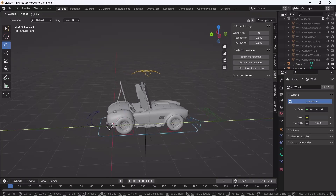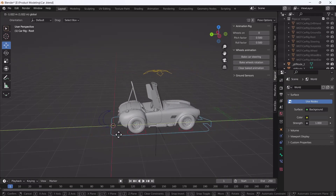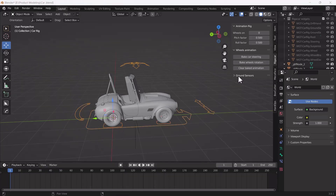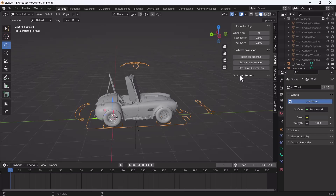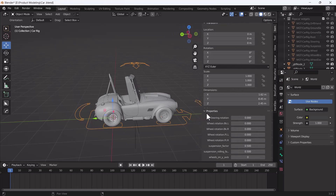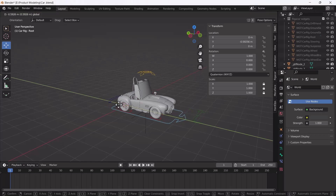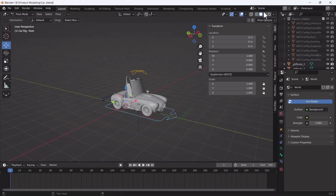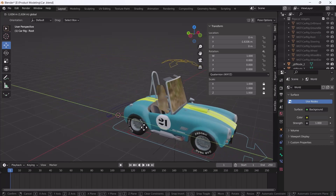Now we also need to make the wheel rotation work, because right now when I move the car the tires are not rotating, which looks very unrealistic. For that, you have to go to your property bar - on the right side here - and you'll see some settings including 'wheel on Y-axis'. When I click on that, now if I switch to Texture Mode you can see the tires are rotating very nicely.